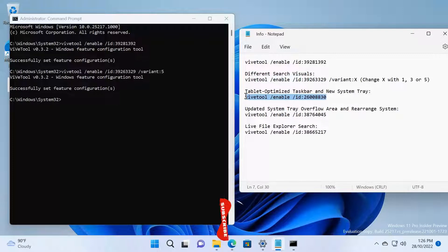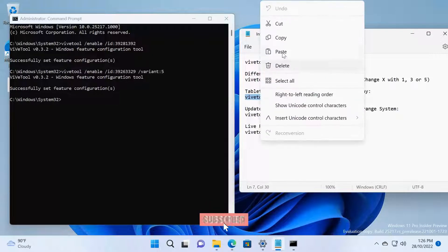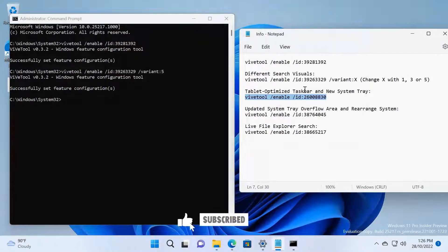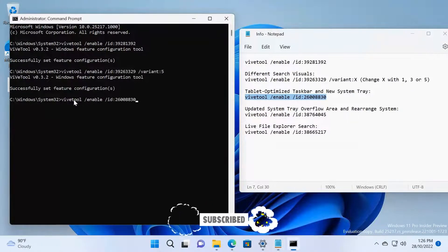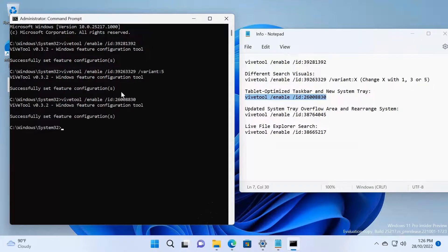The third one is Tablet Optimized Taskbar and New System Tray. Paste it here, press Enter.